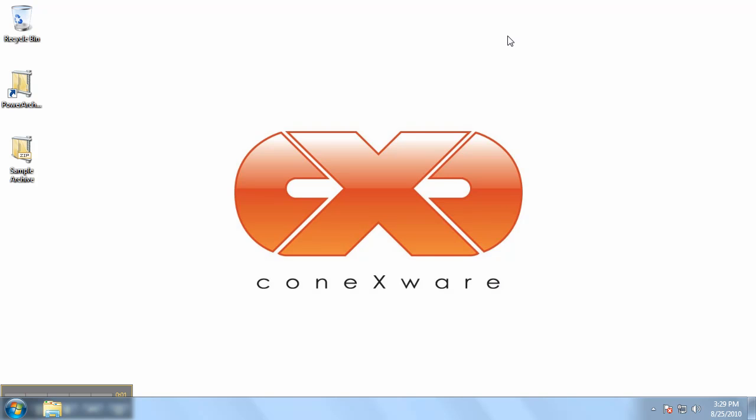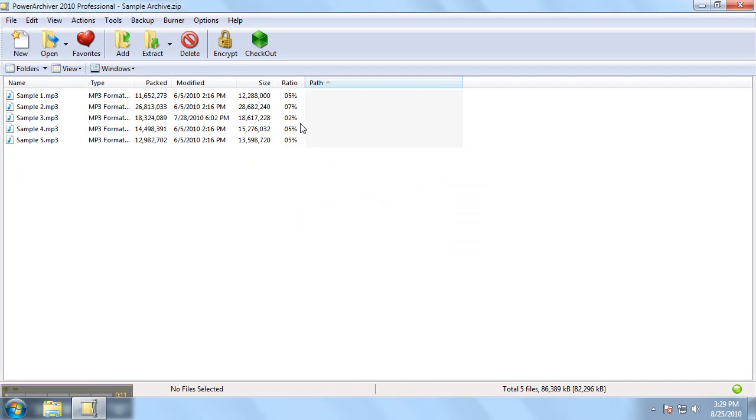Hello and welcome to the PowerArchiver tutorial. In this video we'll take a moment and explain the main PowerArchiver window. Let's start by opening a sample archive.